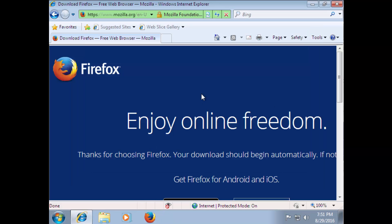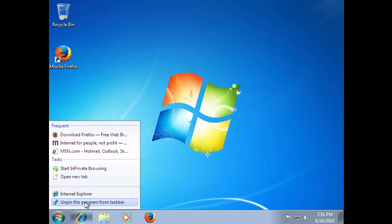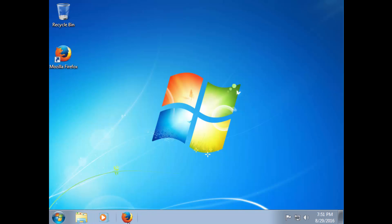Alright, so now that Firefox is installed, you can just close out of Internet Explorer. And to make it look like an actual Linux setup, just unpin Internet Explorer and put Firefox in its place. Now I'll just open Firefox.